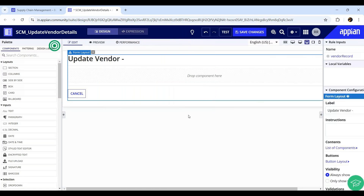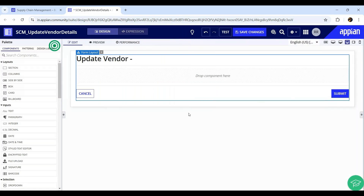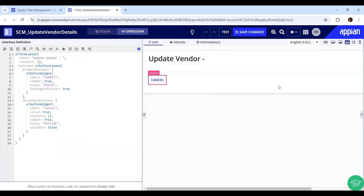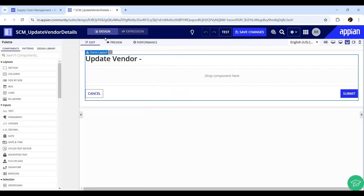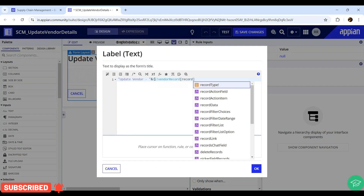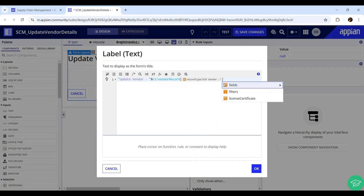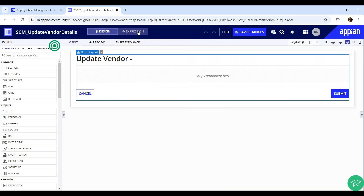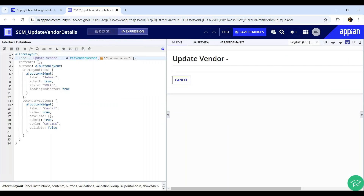Now let's go to the expression mode and I'll show you the code generated so far. We have one form layout with a label, and we have some buttons. If you see the form layout it has a 'contents' section within curly braces - this contained area allows you to design the other objects you want to display here.